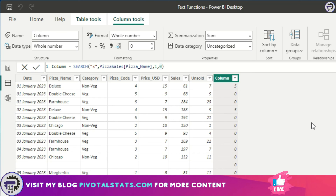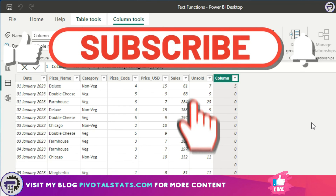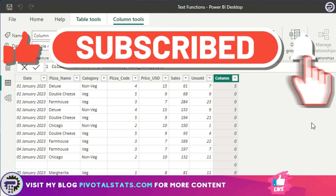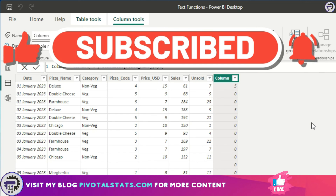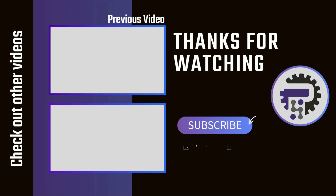That's it for today. I hope this was helpful and I'll keep bringing more interesting DAX-related content in future videos. If you're liking the content, please subscribe to the channel — see you in the next one, thank you!